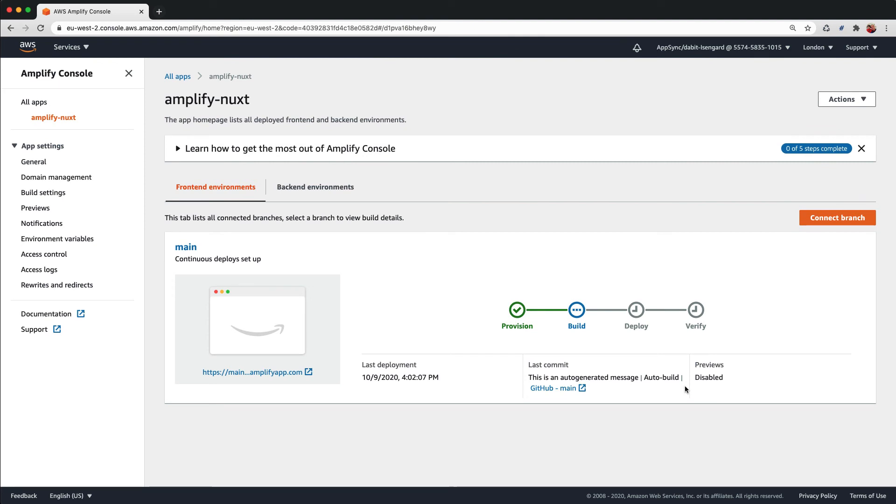Once the deployment is successful, you should see four green check marks. To view the live app, click on the URL given to you by the Amplify console.